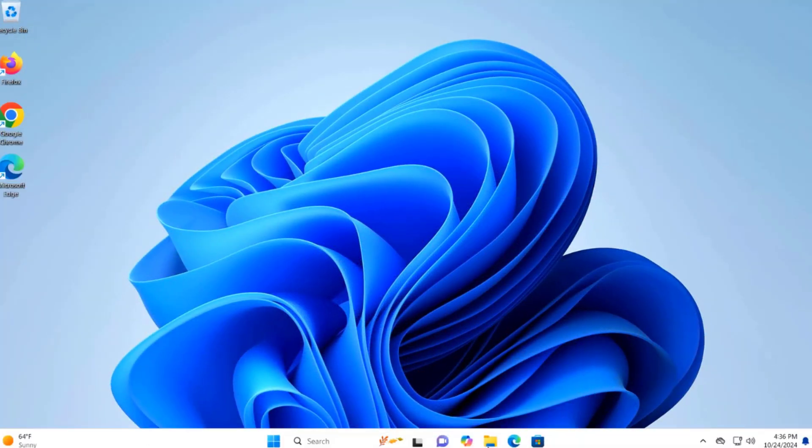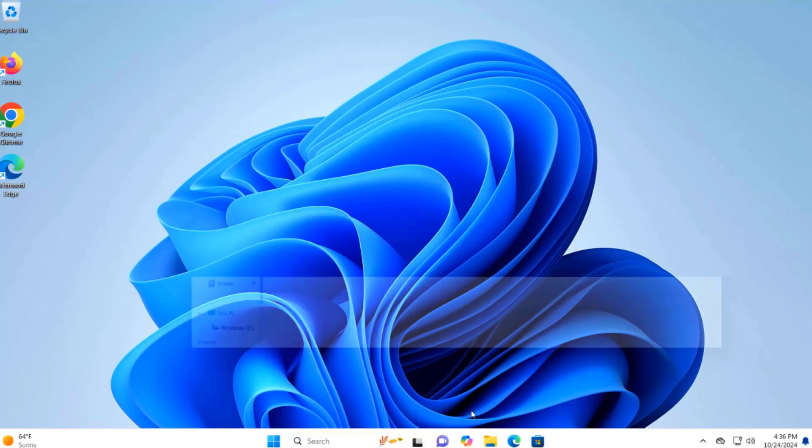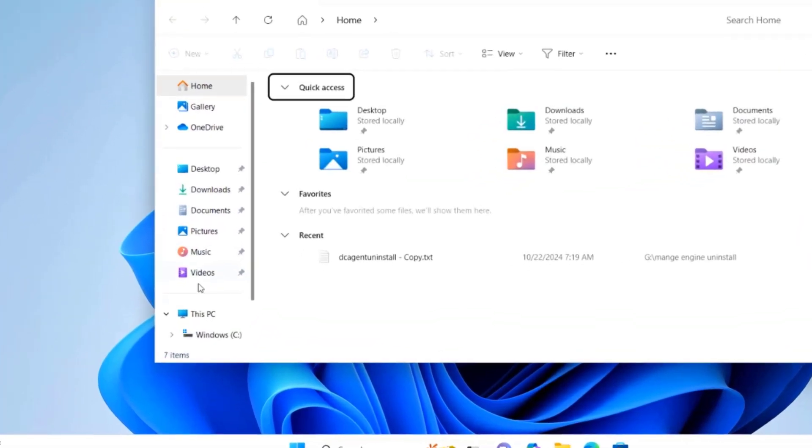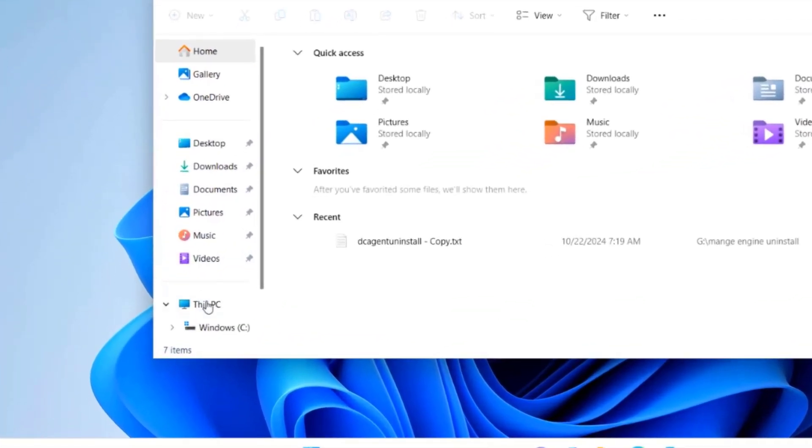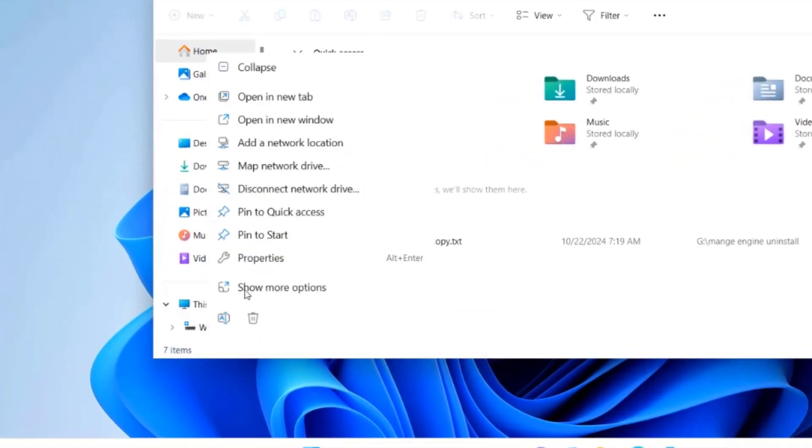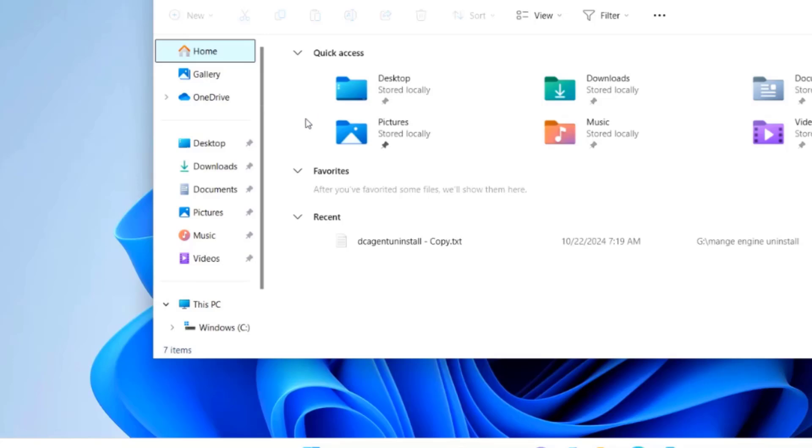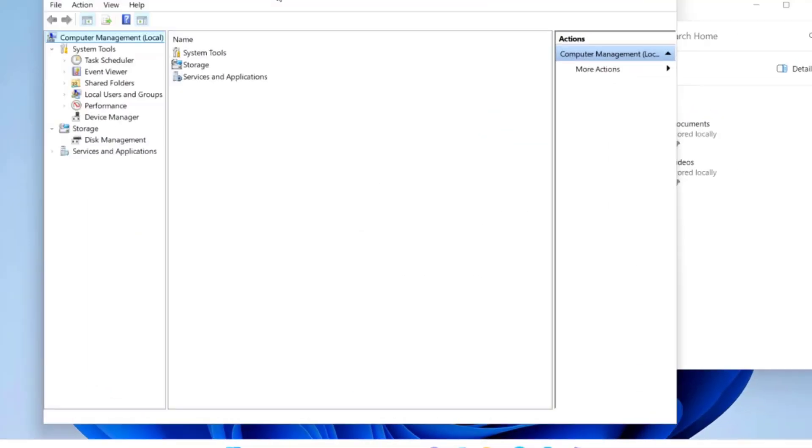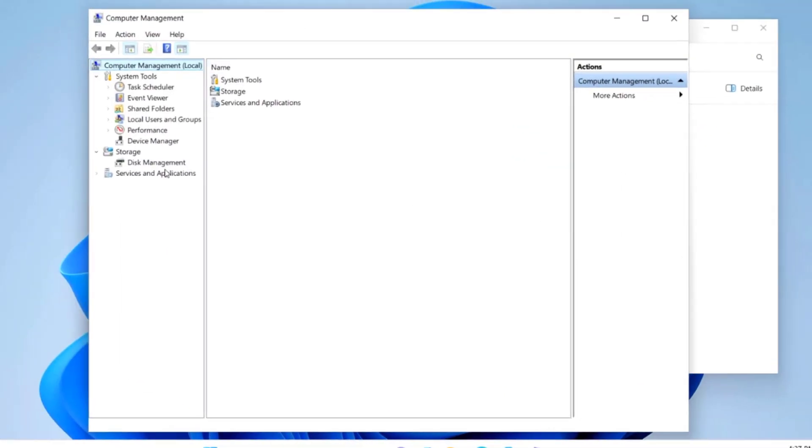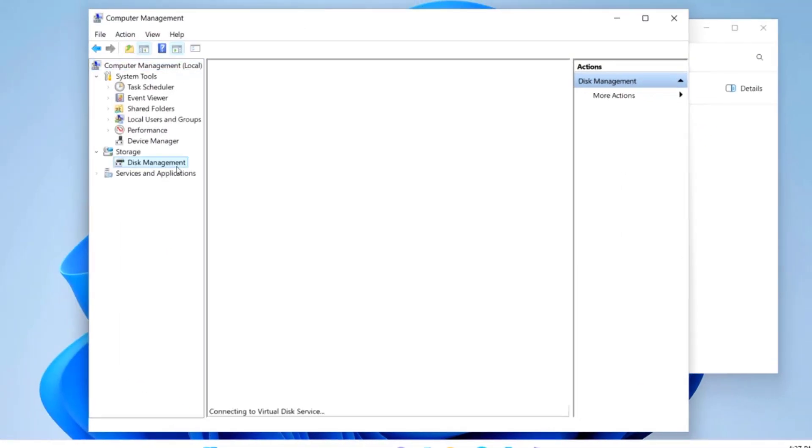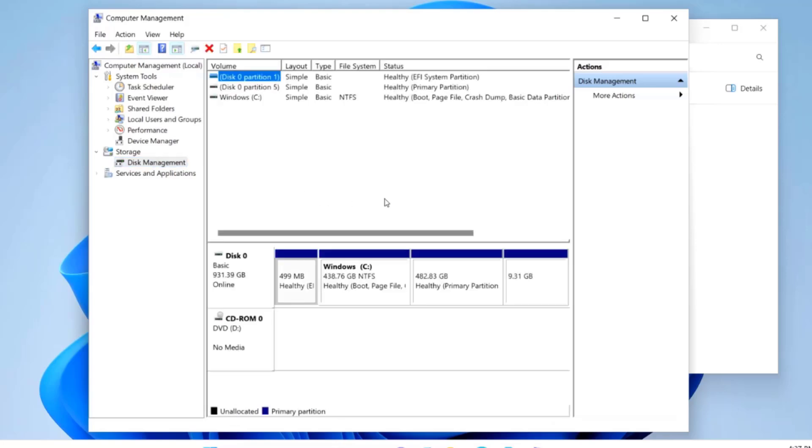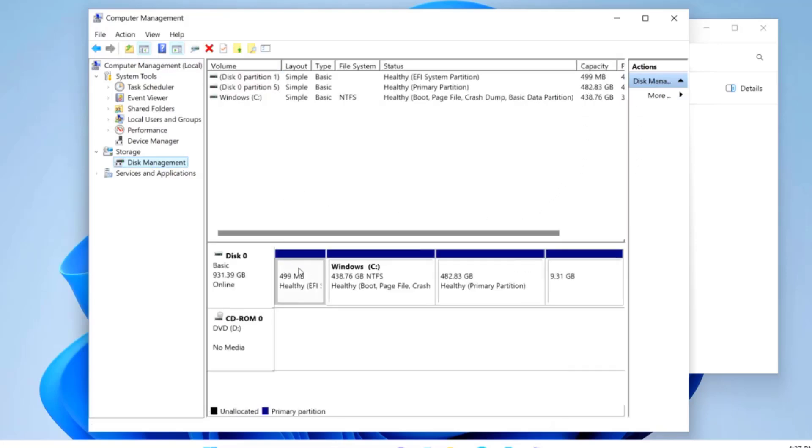I'll open the disk management. This is the one terabyte hard drive and these are the partitions.